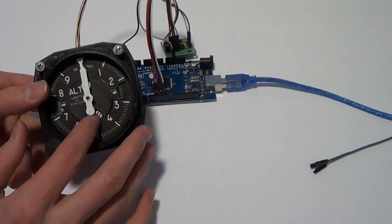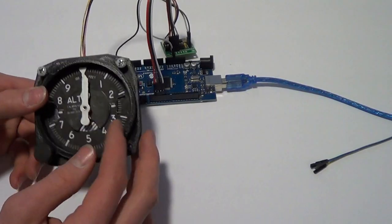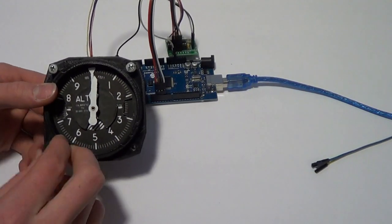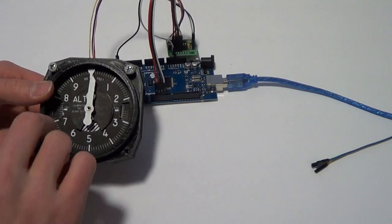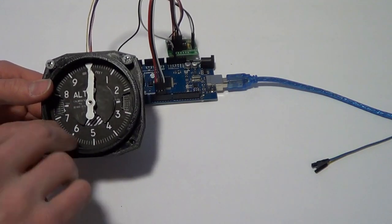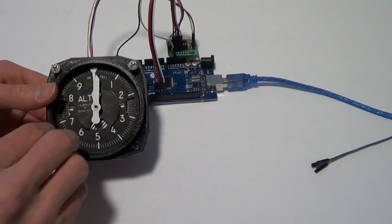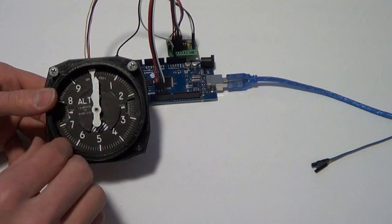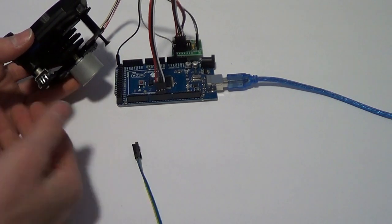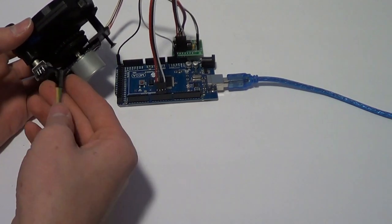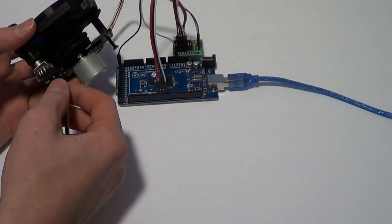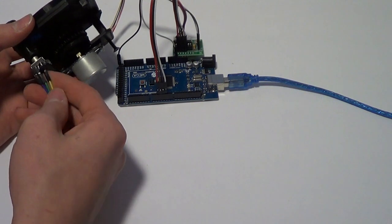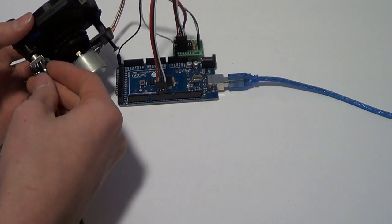Now the hands are complete but the encoder for the altimeter setting is not complete. For the encoder the middle wire, the middle terminal goes to ground.